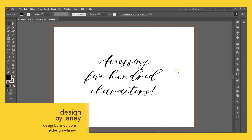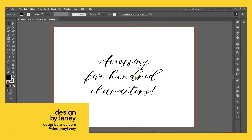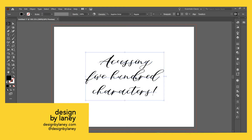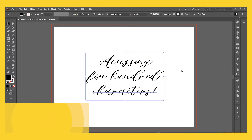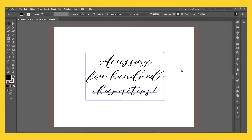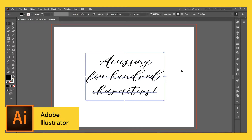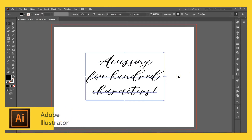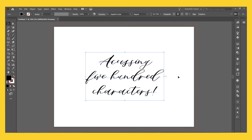Hello everyone. Today I want to talk about how you access all 500 characters of Sapphire Script font. You can use this for all of your fonts that have additional glyphs, characters, ligatures, etc. But of course I'm going to show you it with this art and calligraphy font because I created it to be a dream with over 500 characters, and I want to show you how to access all of them.